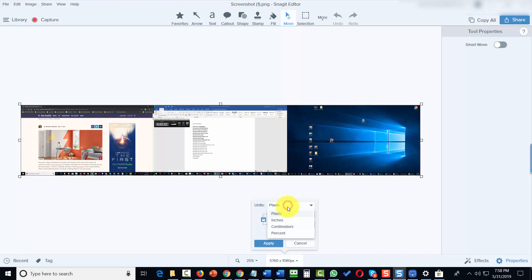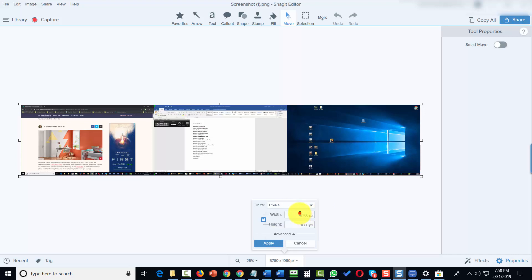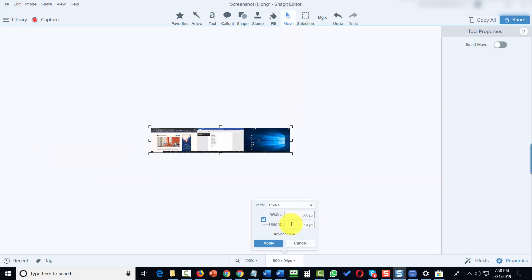You can also change the measurement to inches, centimeters, or percentage. We're going to start by changing the width. And when we change the width, you're going to notice that the height is going to change also.